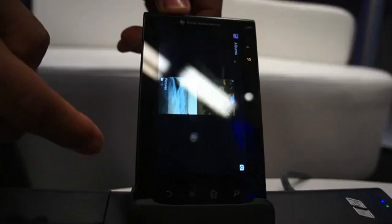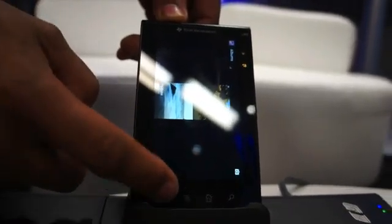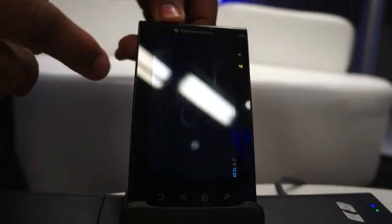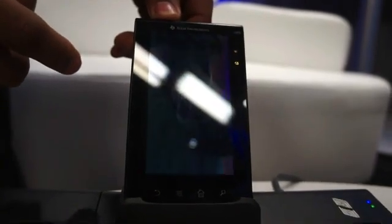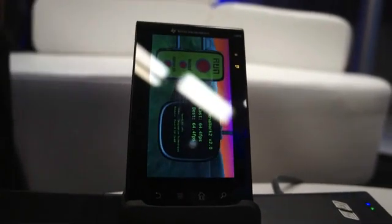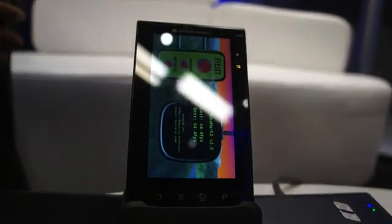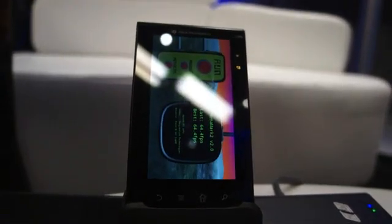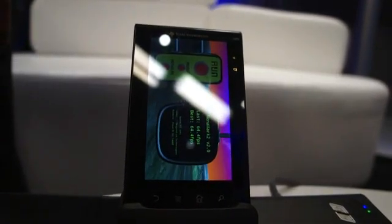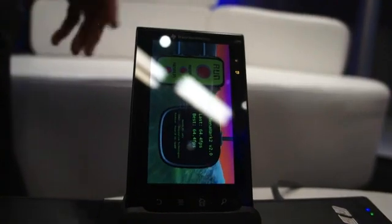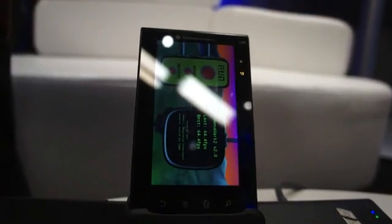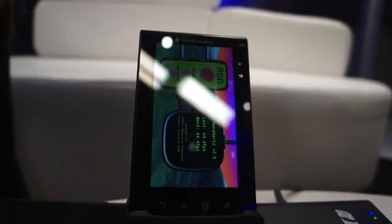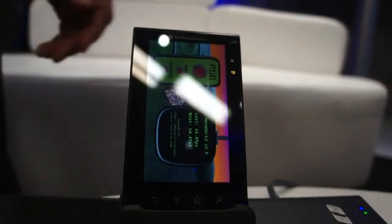And then we can also take a look at the Nenamark benchmark. This was running at 64 frames per second. Again, that's limited by the display refresh. Without the display refresh limitation and running at the full entitlement of the device, we get about 130 frames per second. Wow.